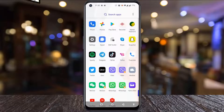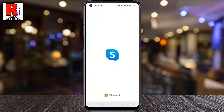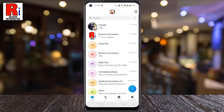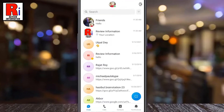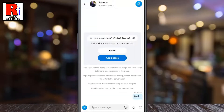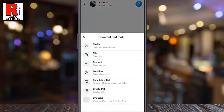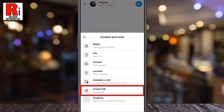To begin, open the Skype app on your phone. Now open the group chat where you want to create a poll. Tap on the plus icon beside the message box. A menu will pop up from the bottom. Tap on create poll.